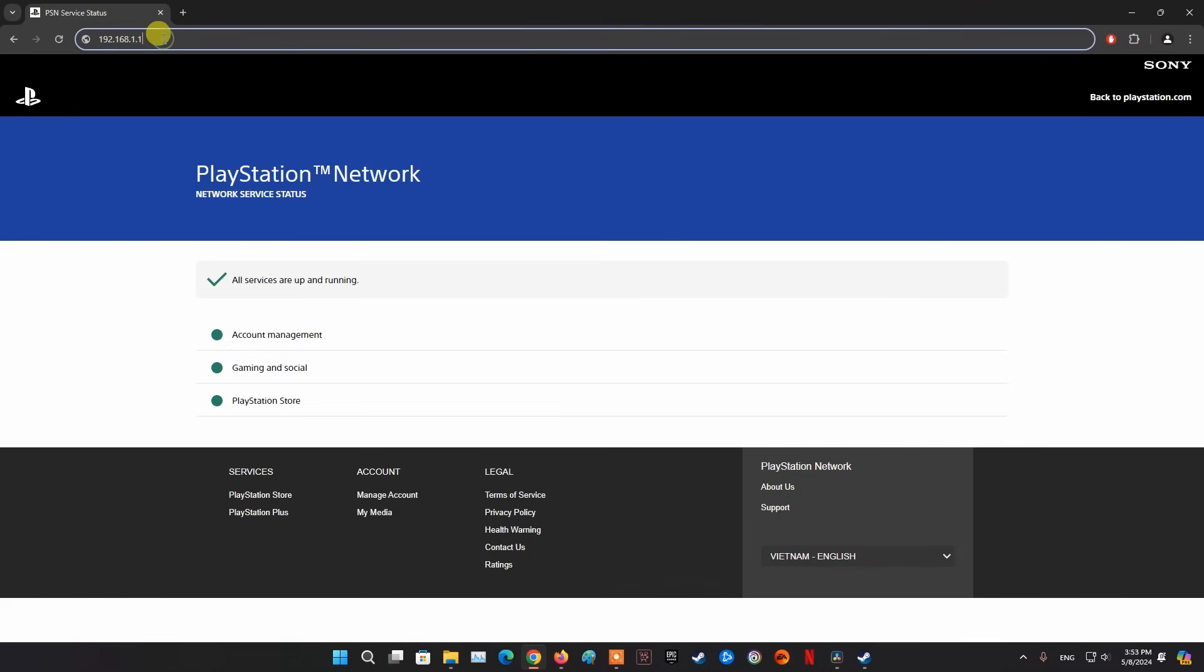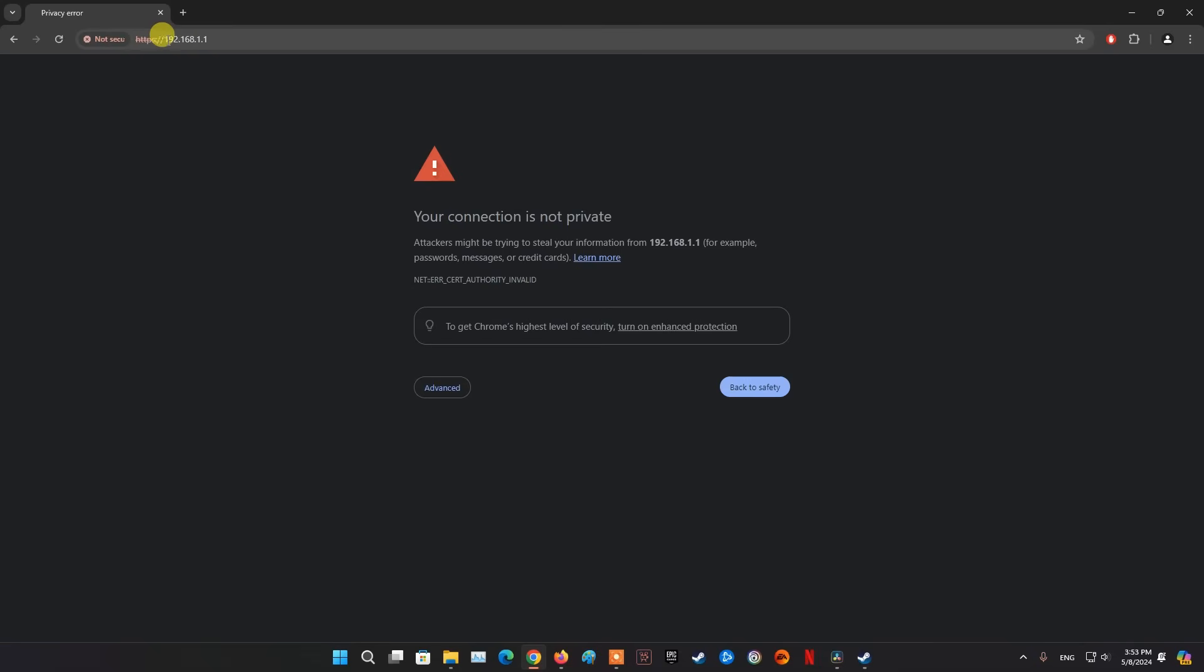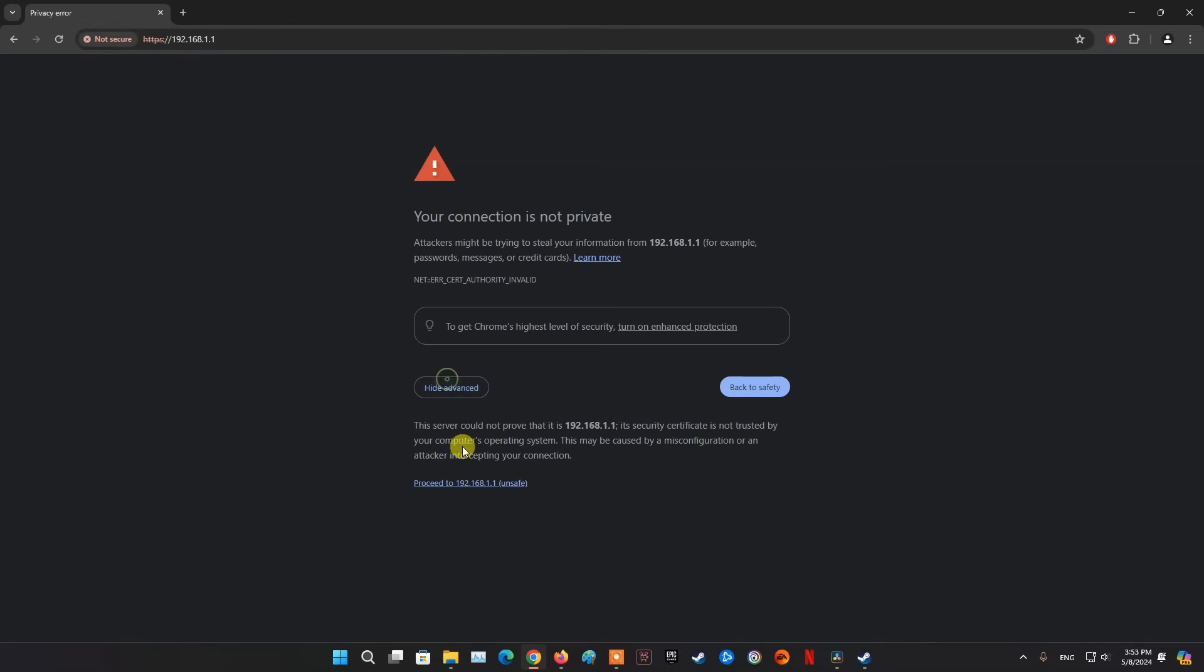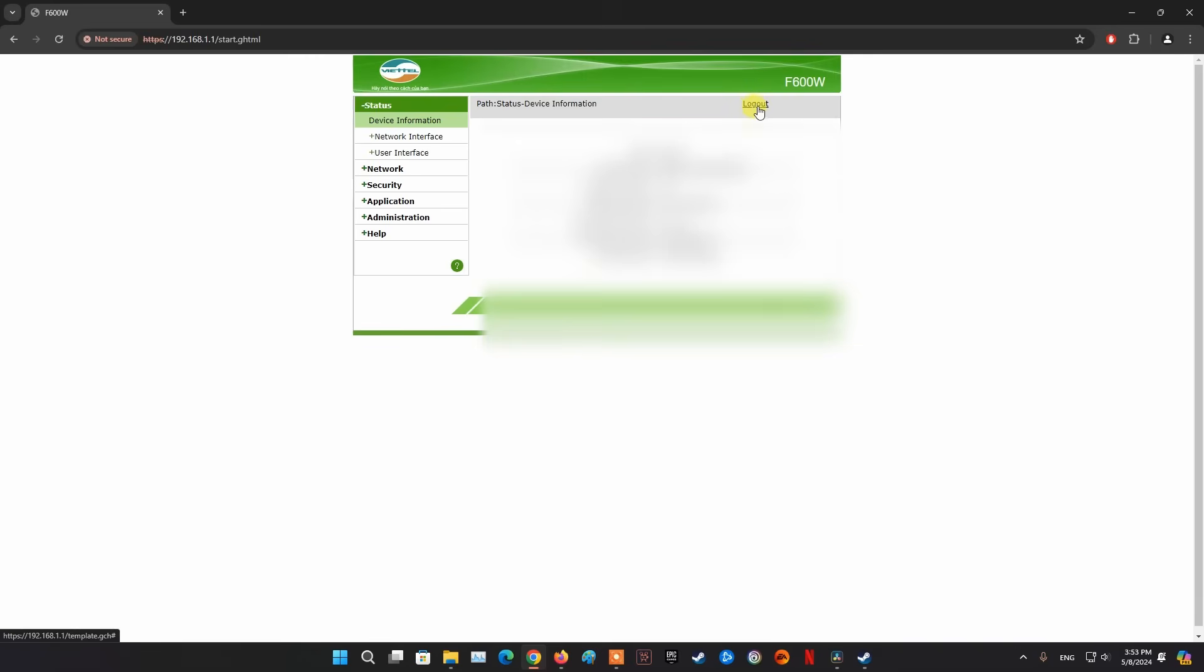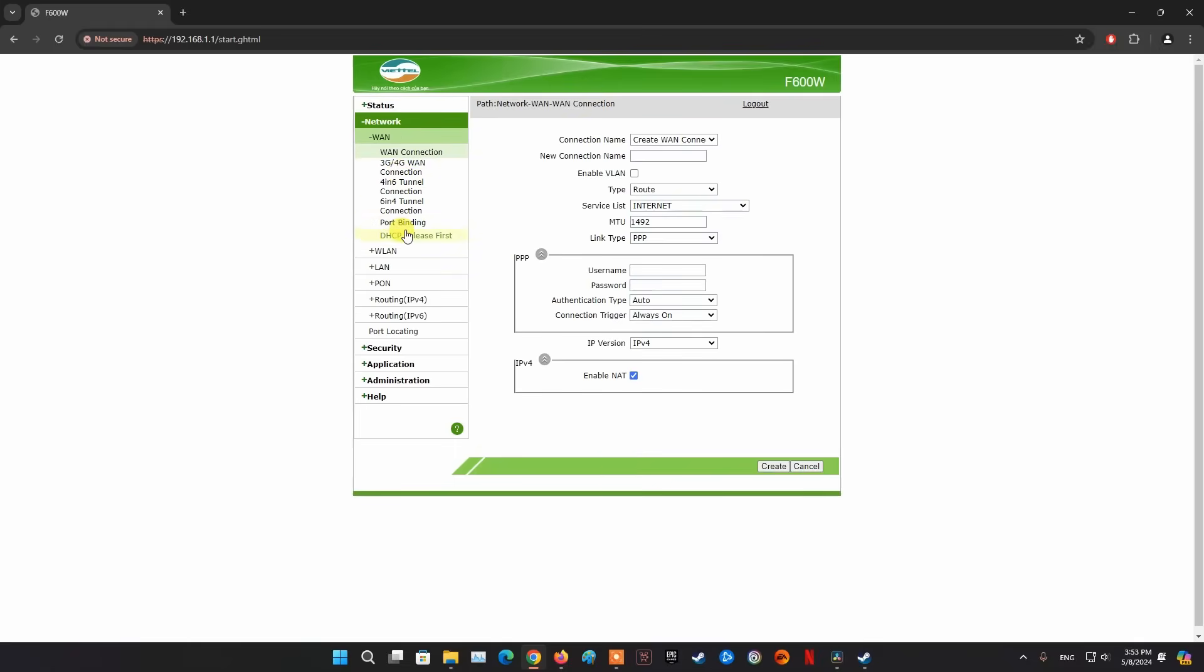Method 4: Disable IPv6 on the router. You need to log into your router and poke around until you find the options related to IPv4 and IPv6. In my case with my Viettel provided router, go to Advanced, go to WAN. In IP version section I will choose IPv4, click Create to save.